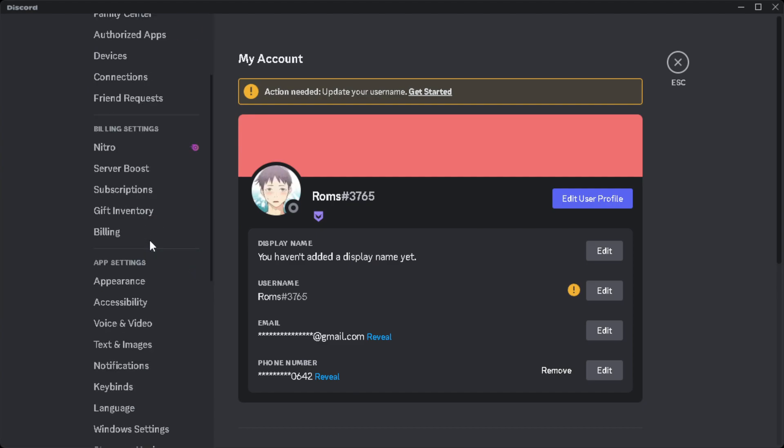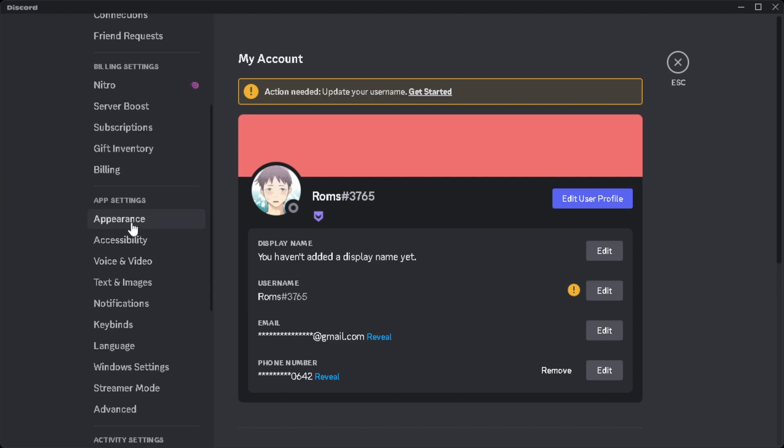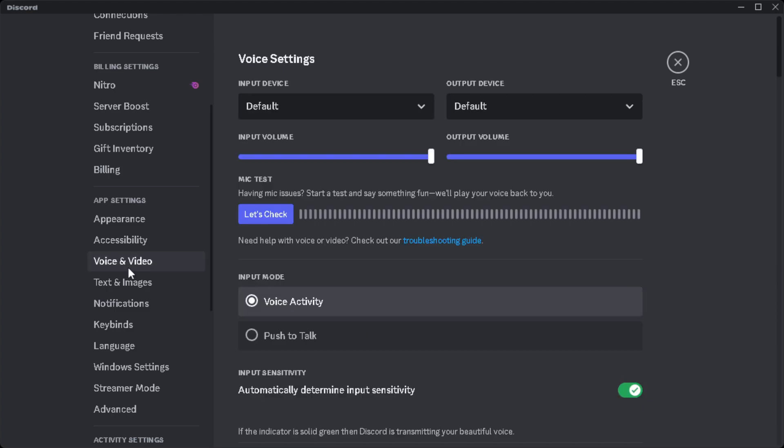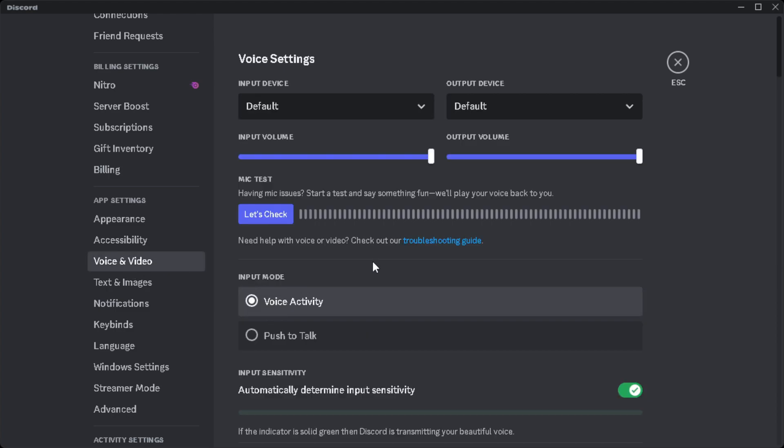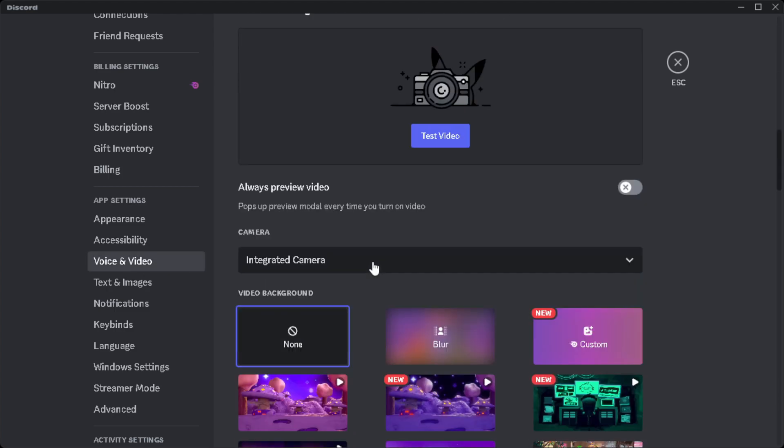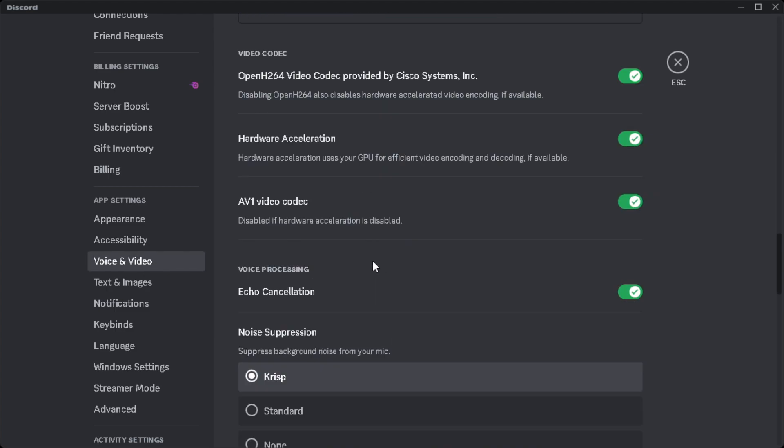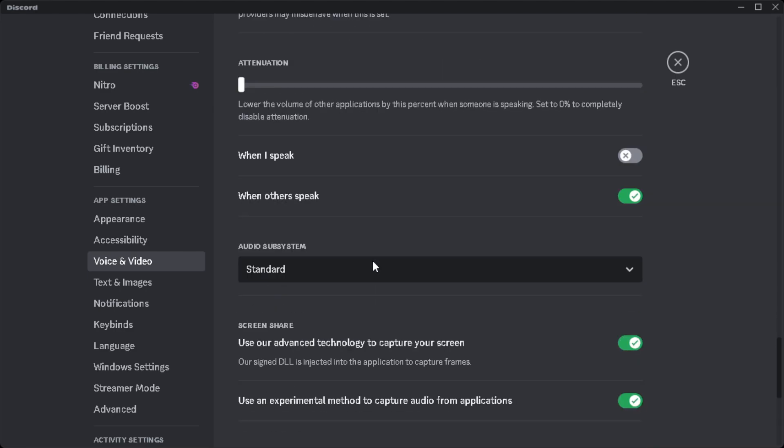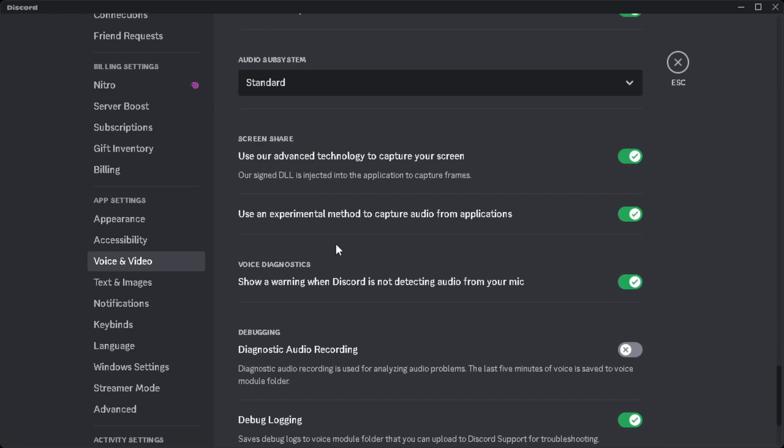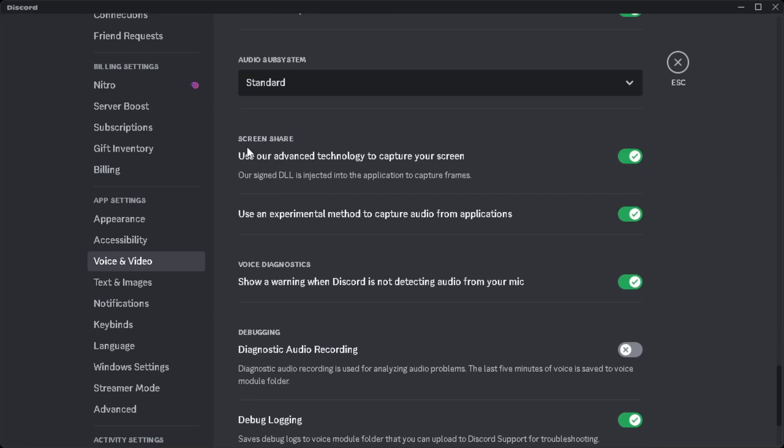From here, scroll down until we find App Settings and go to Voice and Video. Then scroll to the very bottom and find the Screen Share section.